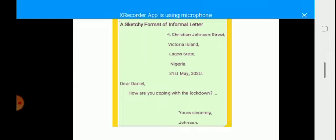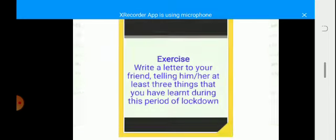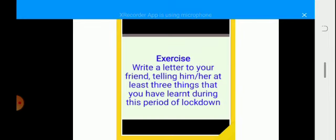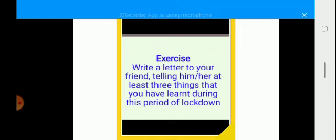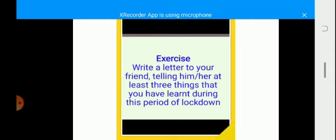That's all that I have for you concerning informal letter today. I believe that you have learned something. So you may need to try your hand on this question: Write a letter to your friend, telling him or her at least three things that you have learned during this period of lockdown.